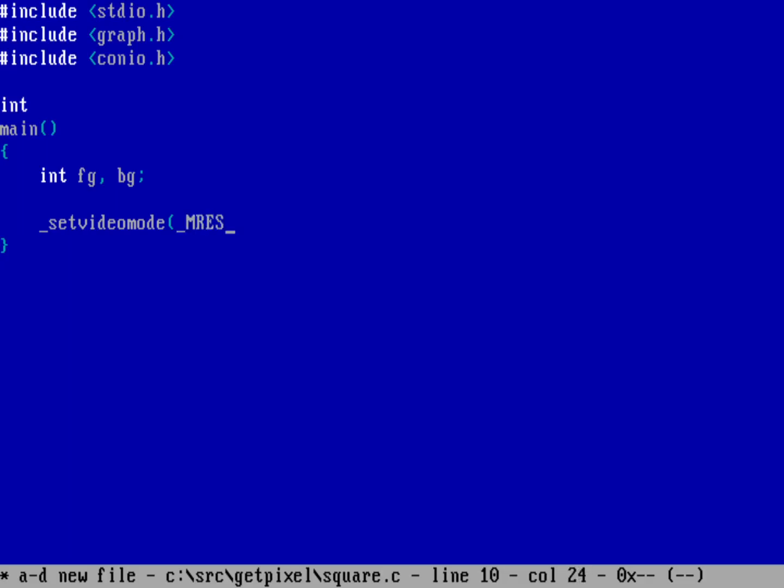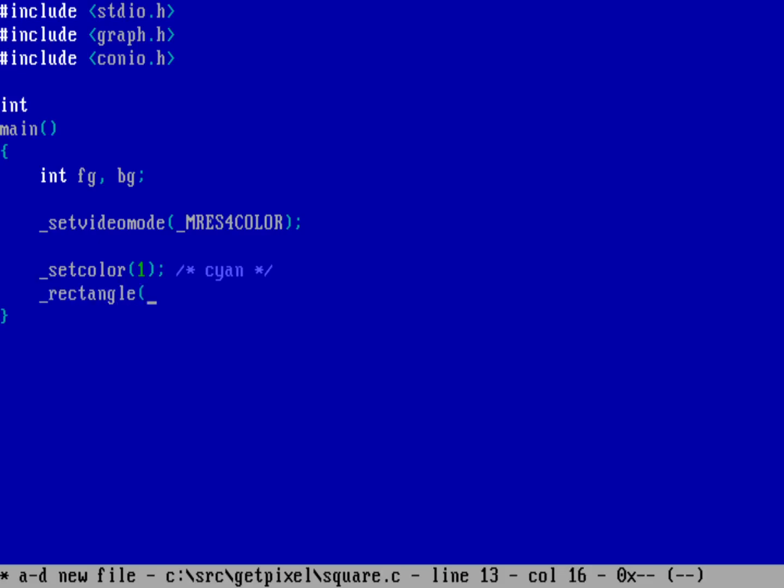Let's set our color with setcolor of 1. In CGA, 1 is going to be a cyan color. Now let's draw a rectangle using the rectangle function. I want to fill the interior so we're going to use GFILLINTERIOR.